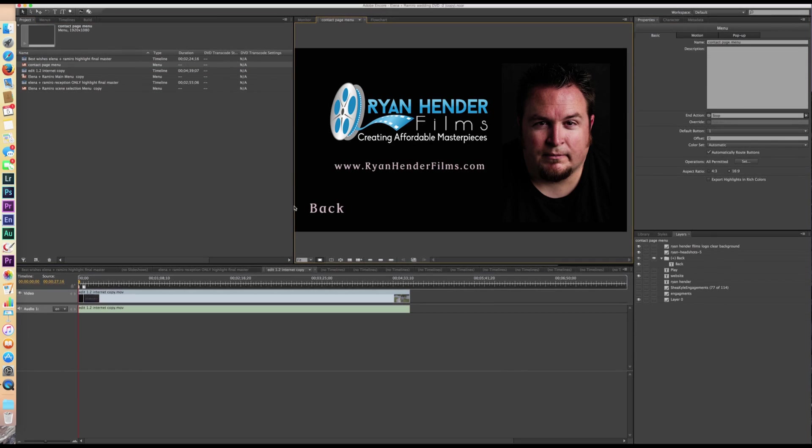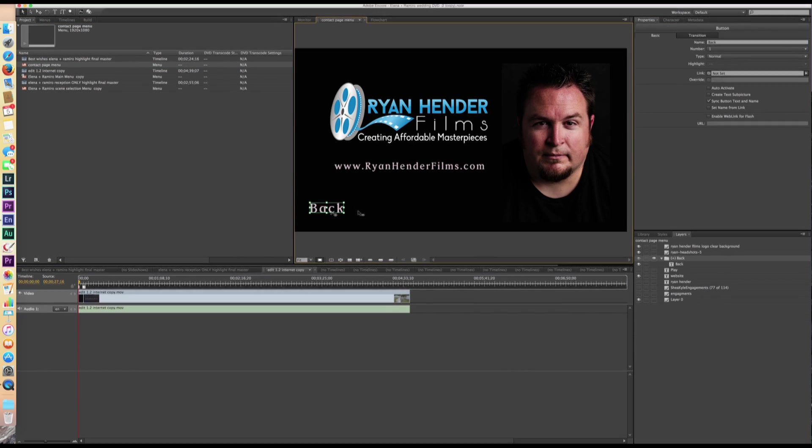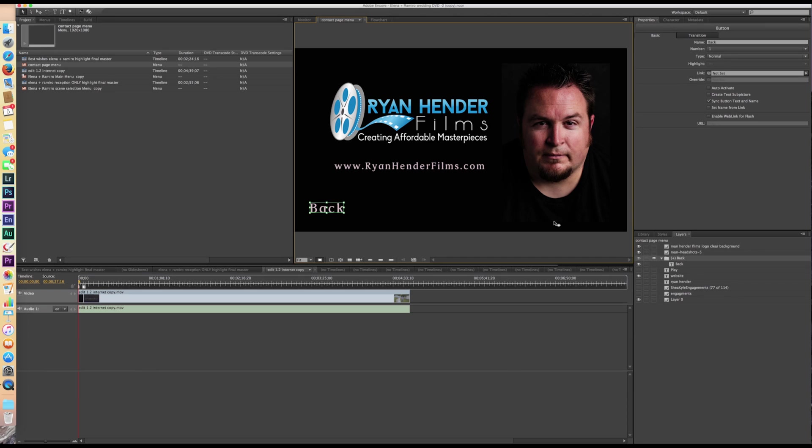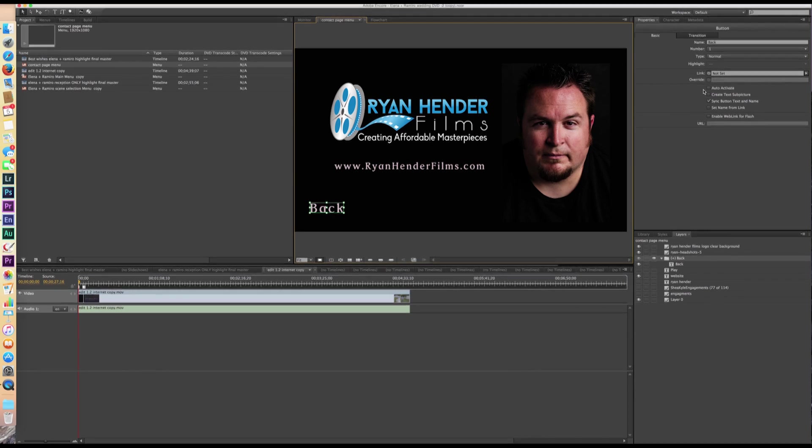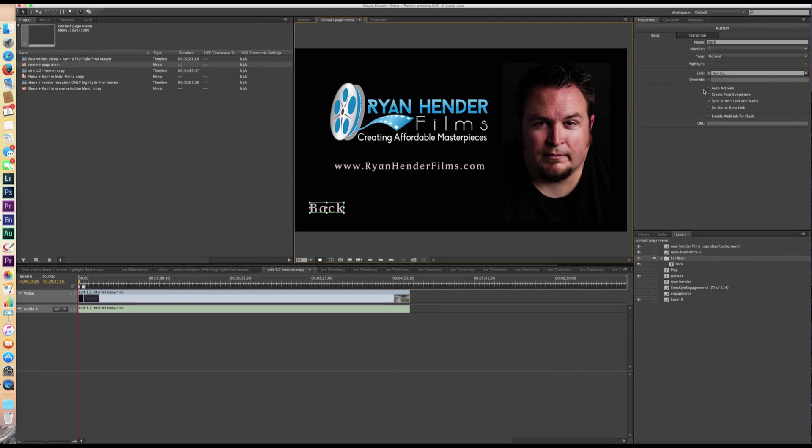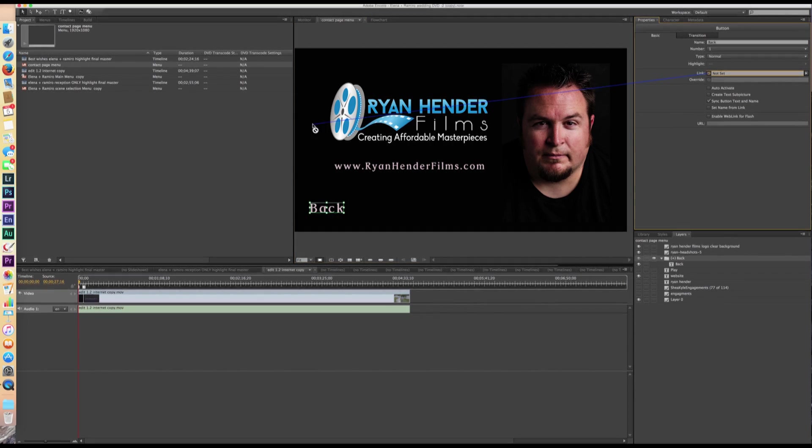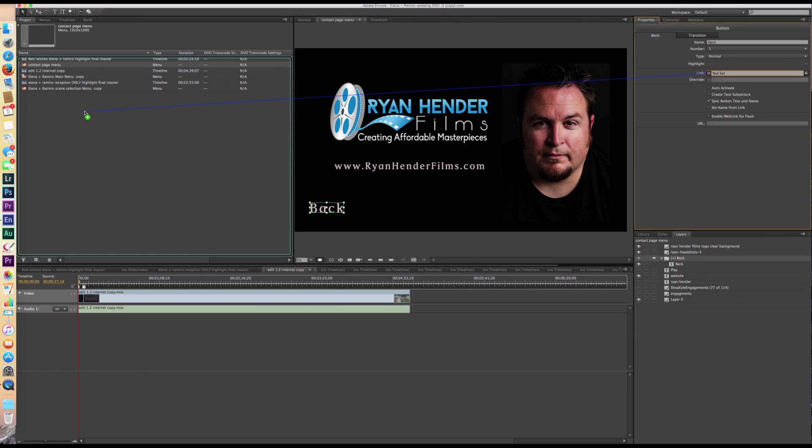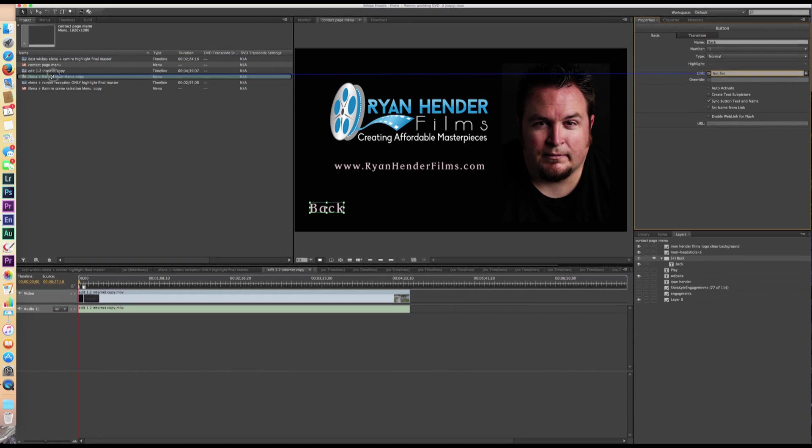So now we're going to go to the menu, my contact page menu. And this back I've already activated. I did something when I created it and made it automatically activate. So we're going to link that to the main menu so that it goes back to the main menu all the time.